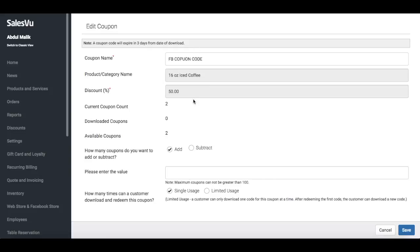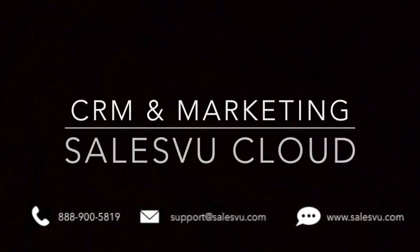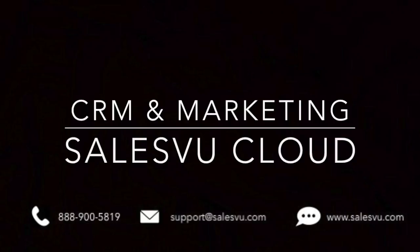These coupons can apply to a specific product or category and can have any discount value. You can limit the amount of coupons available, but you can change this amount once the campaign is live.